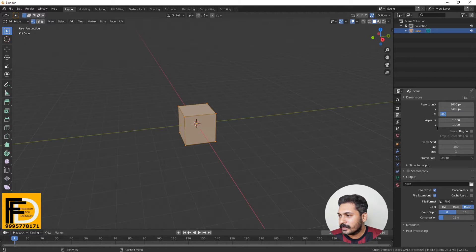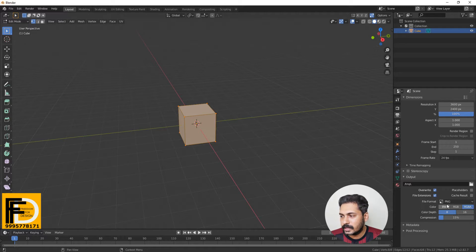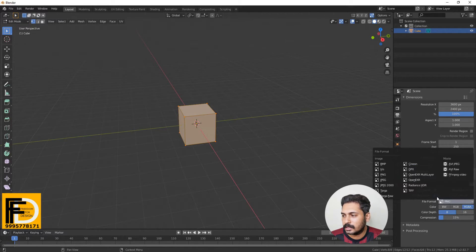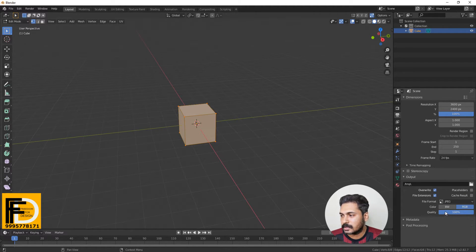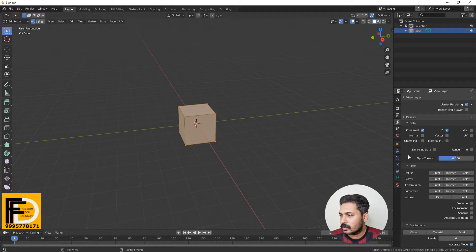Here we can add the file format you use to export. We want to add the default format, which is JPG. We can add the quality at 100%. Next, we need to add the Print Resolution and the denoising option, which is another important option.